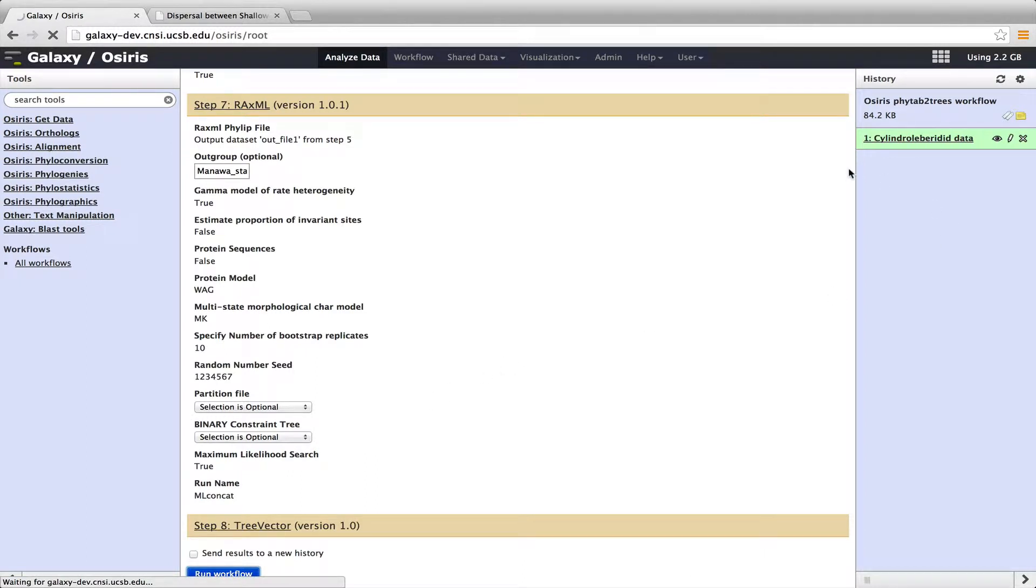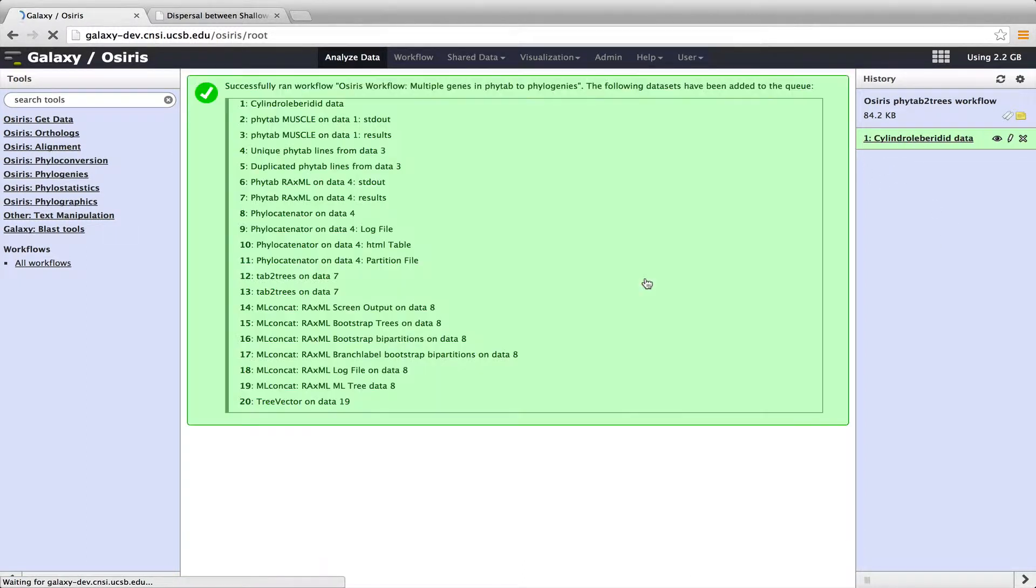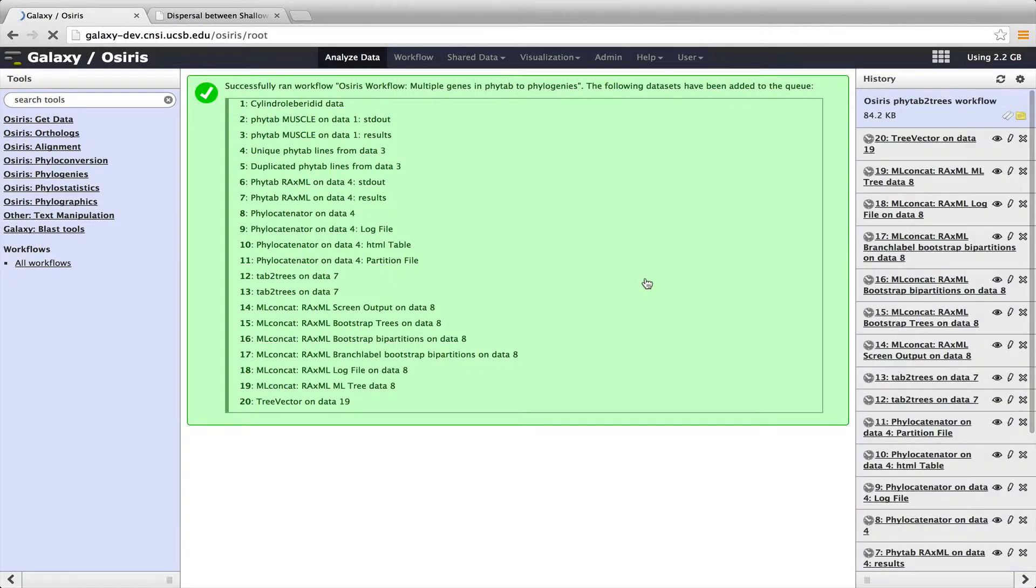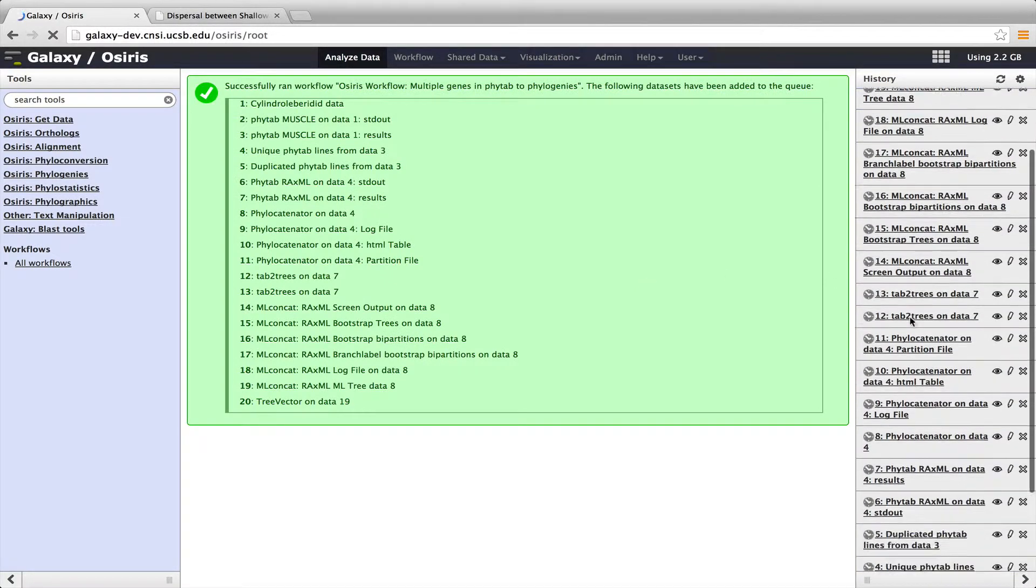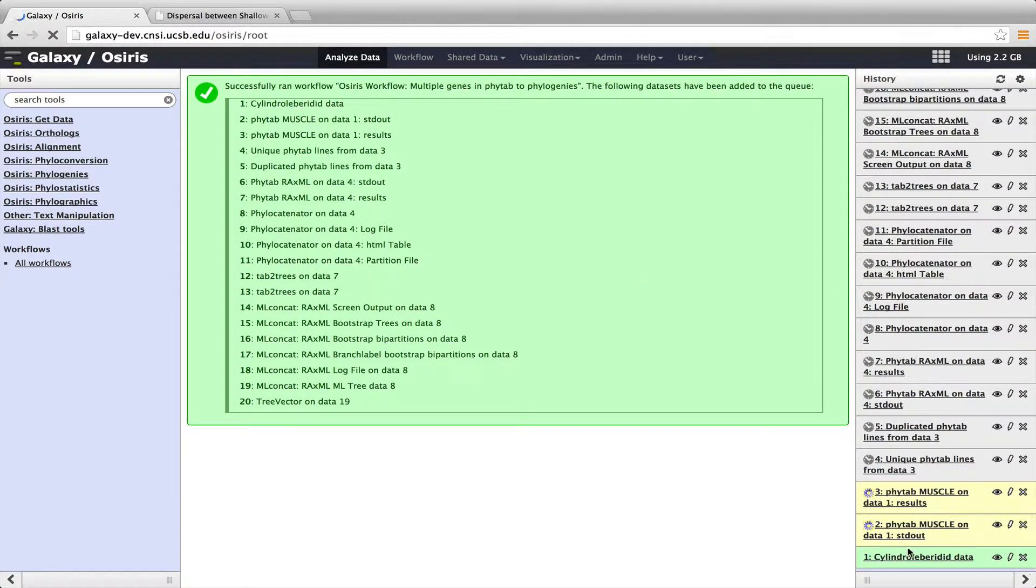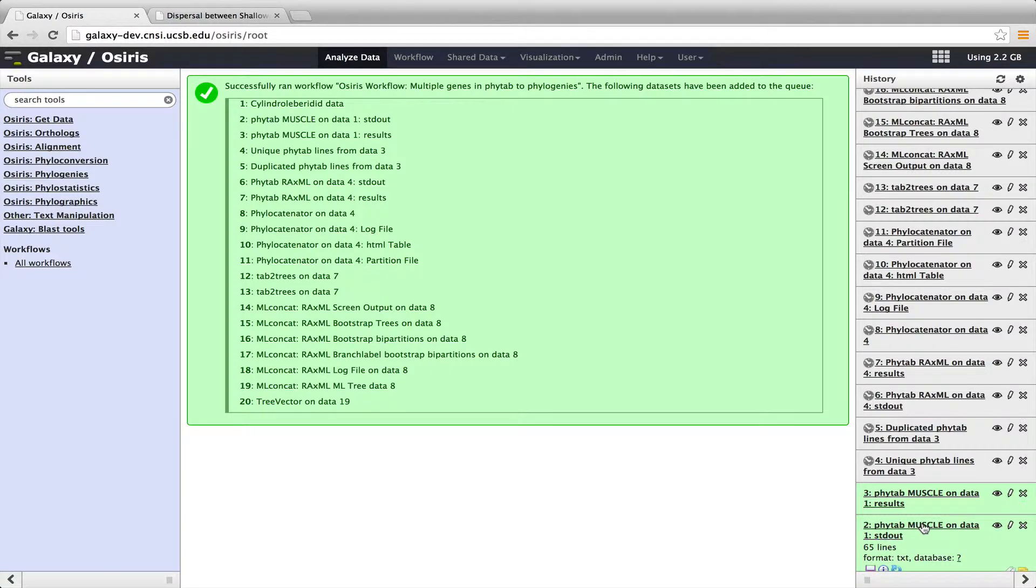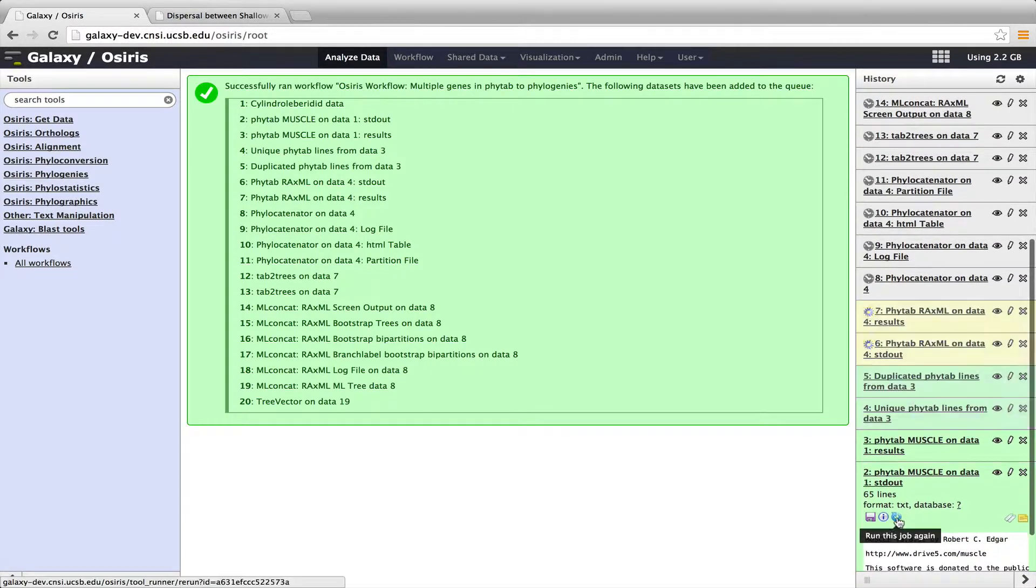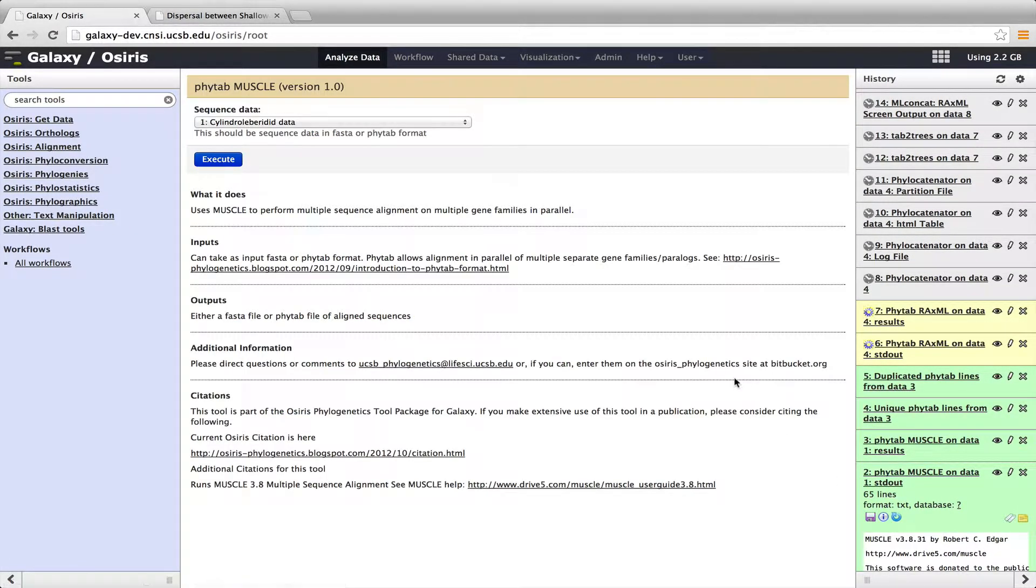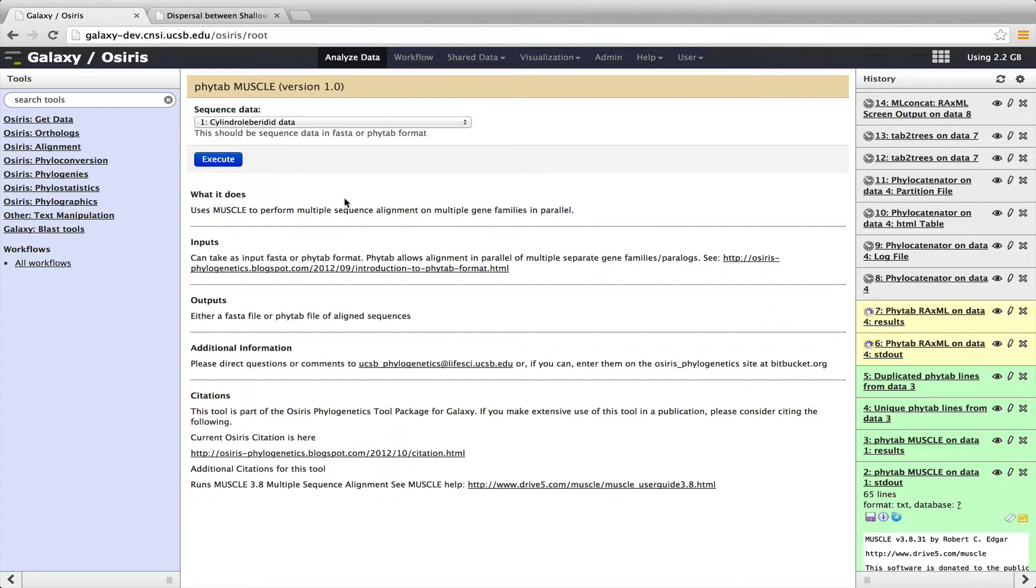So what this will do is take that data set and run it through the workflow that I just showed you. You can see here that when it turns yellow, it means that tool is running. So right now we're aligning within MUSCLE all four different genes. And I can show you, clicking on this tool and then clicking this circle arrow, that would allow me to rerun this data. Here's the MUSCLE tool, what it looks like. It takes in the sequence data and outputs the aligned sequence data.